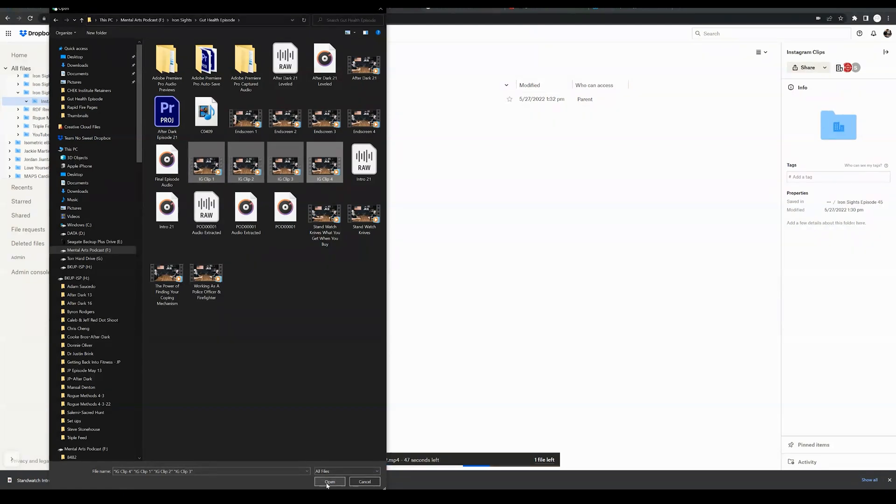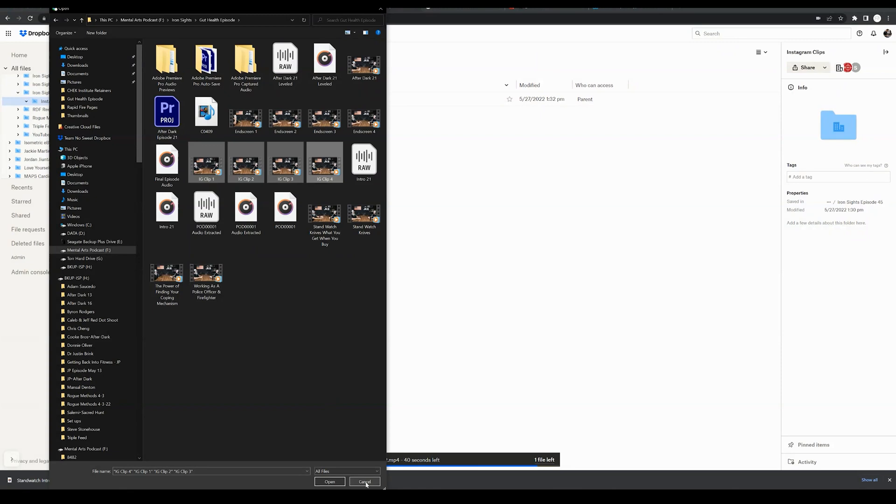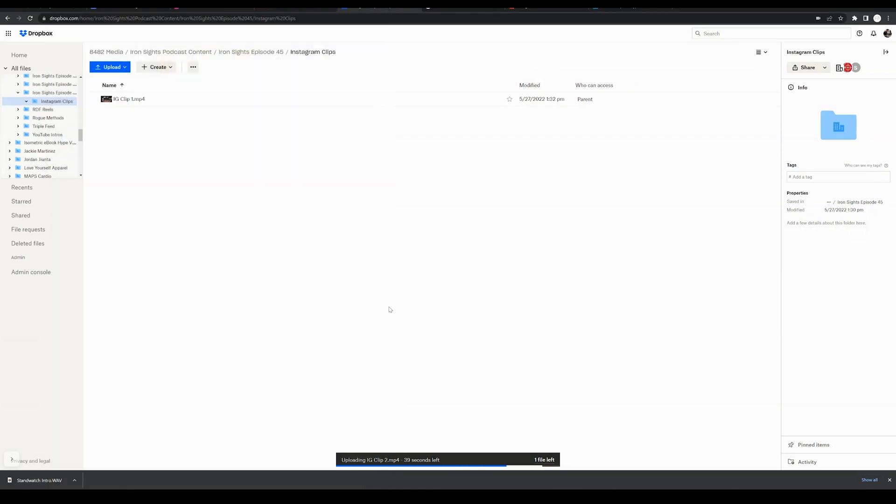That's going to bring up the upload details just as we saw previously, and those videos are going to now start uploading. So two options—the drag and drop or the upload button—are going to allow you to upload your files to Dropbox.